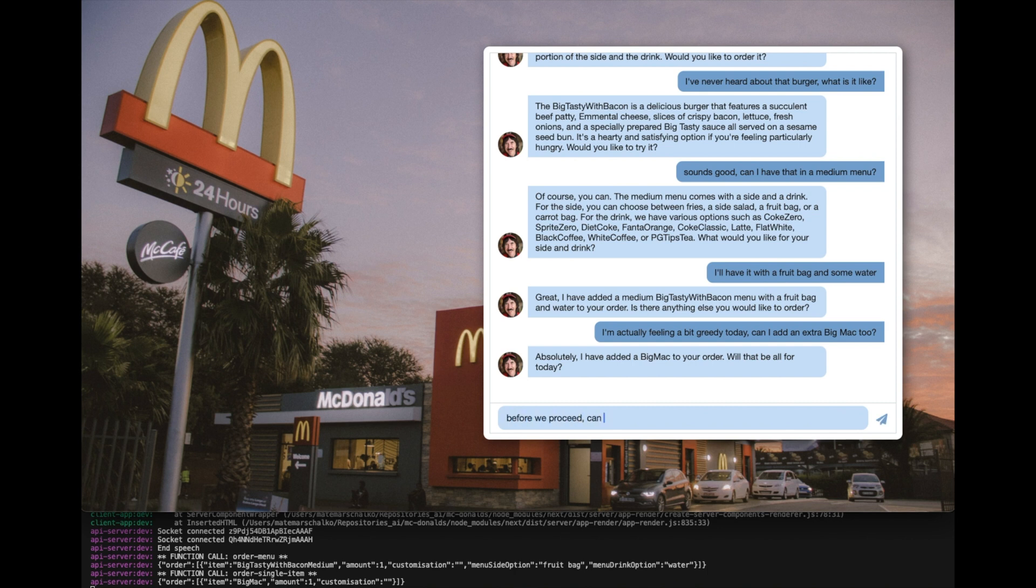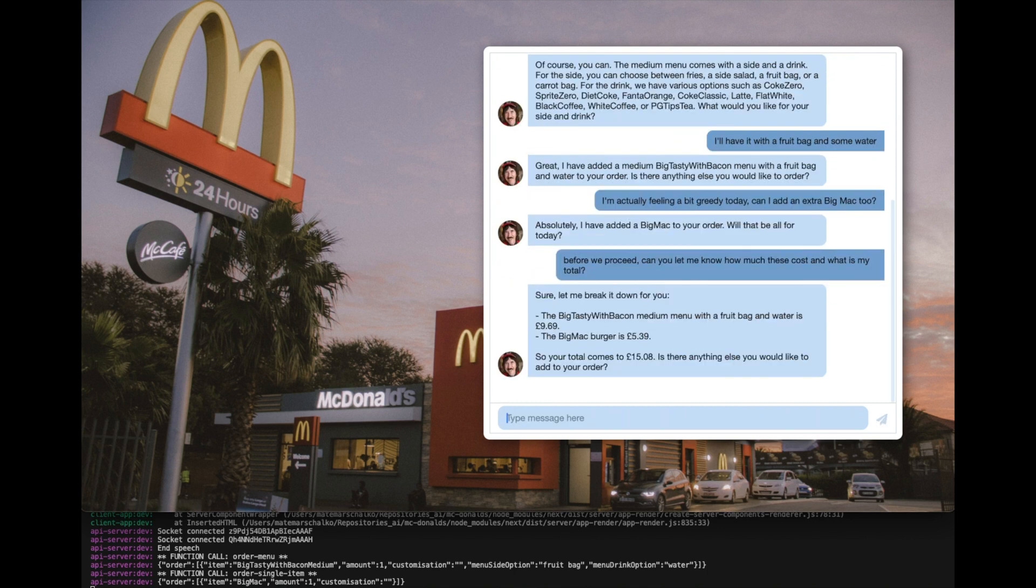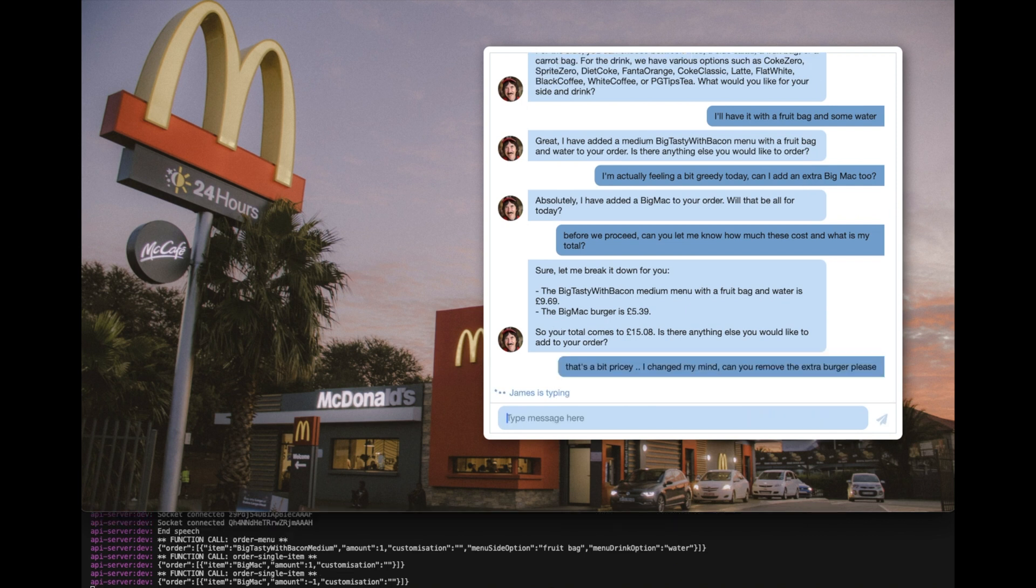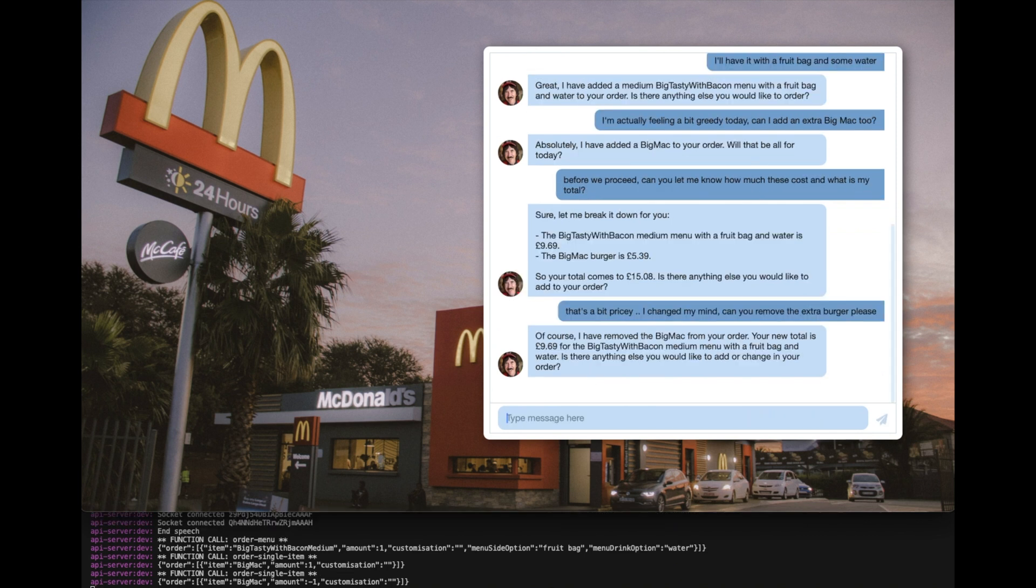Before we proceed, can you let me know how much this cost and what is my total? Sure. Let me break it down for you. The Big Tasty with Bacon medium menu with a fruit bag and water is £9.69. The Big Mac burger is £5.39. That's a bit pricey. I changed my mind. Can you remove the extra burger, please? Of course, I've removed the Big Mac from your order. Your new total is £9.69 for the Big Tasty with Bacon medium menu with a fruit bag and water. Is there anything else you would like to add or change in your order?